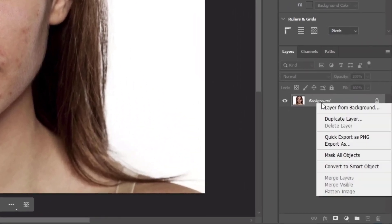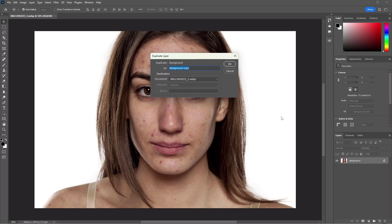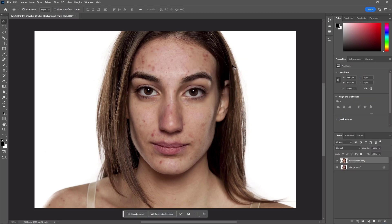I'm going to duplicate this image. Now select the duplicate layer and click on Filter.